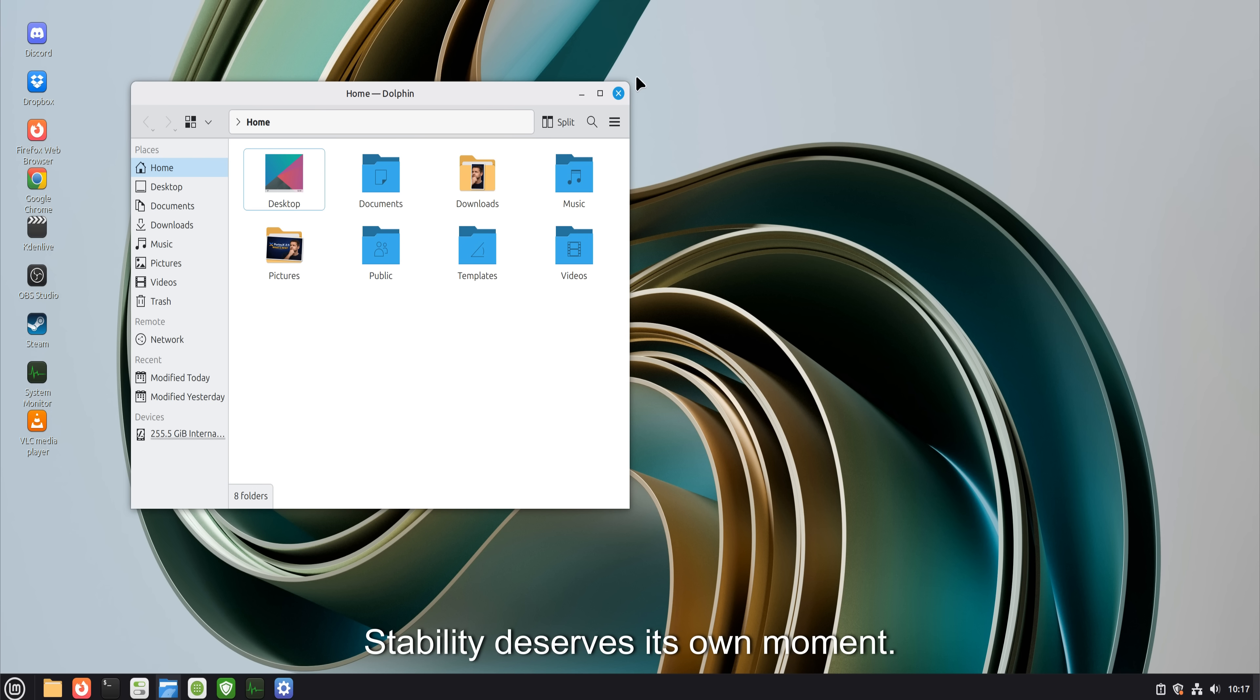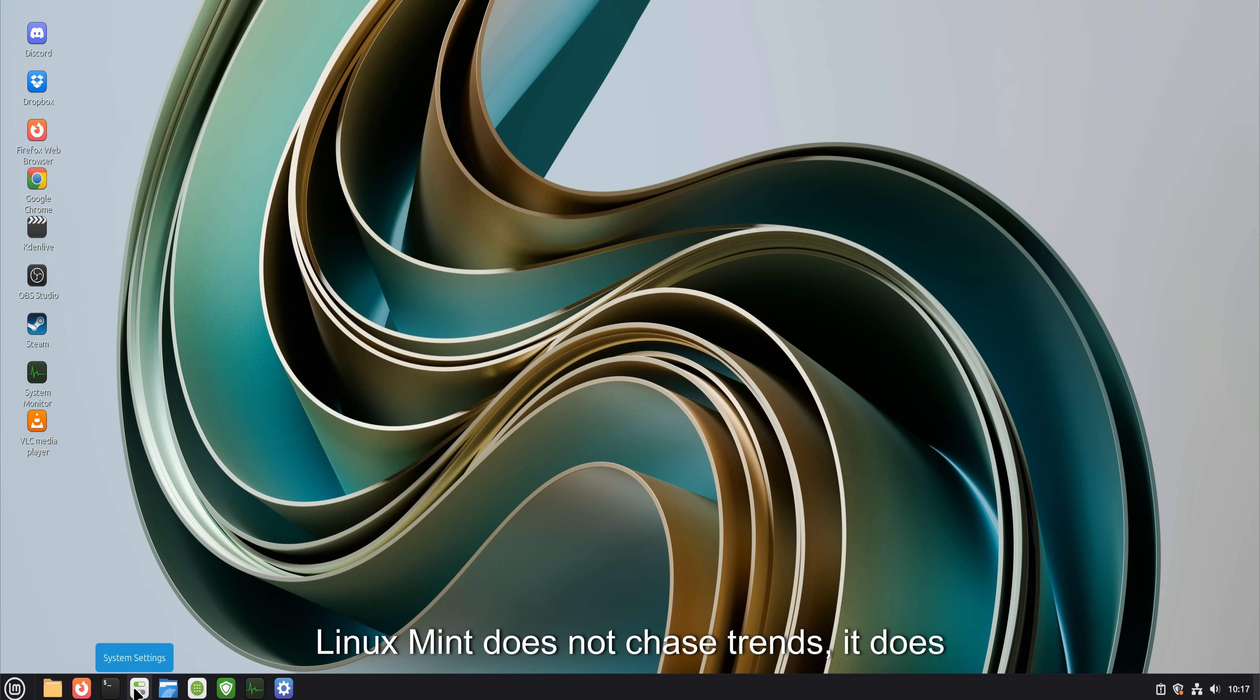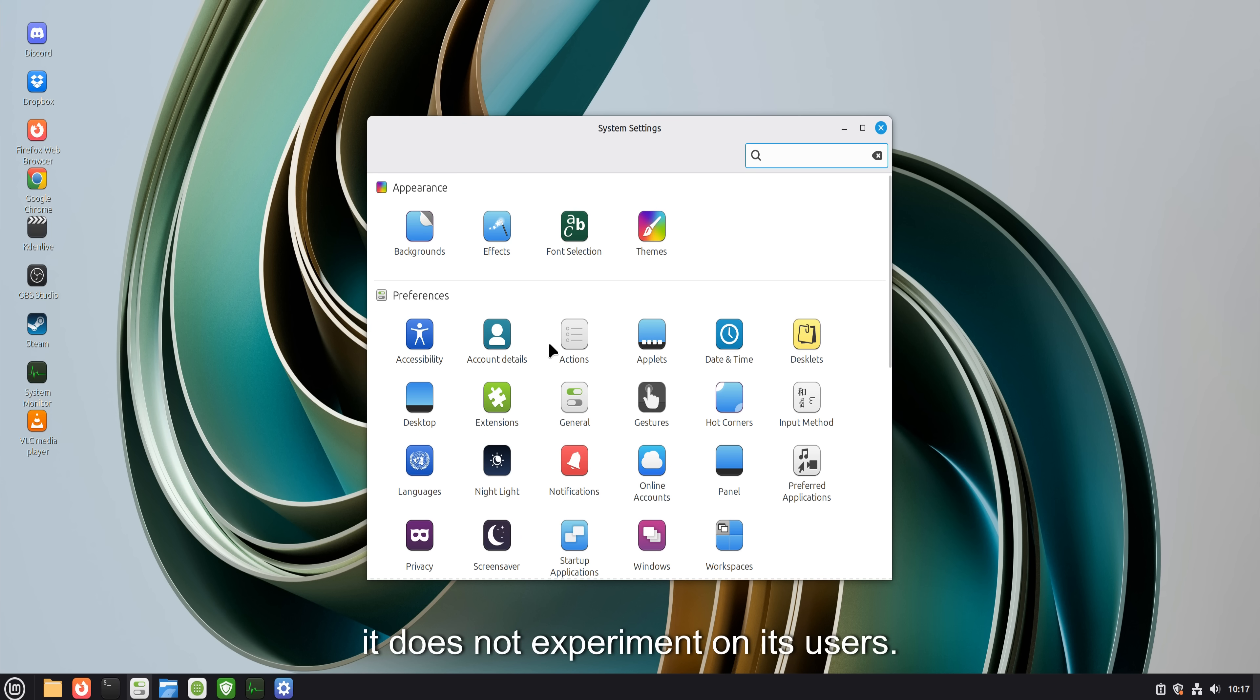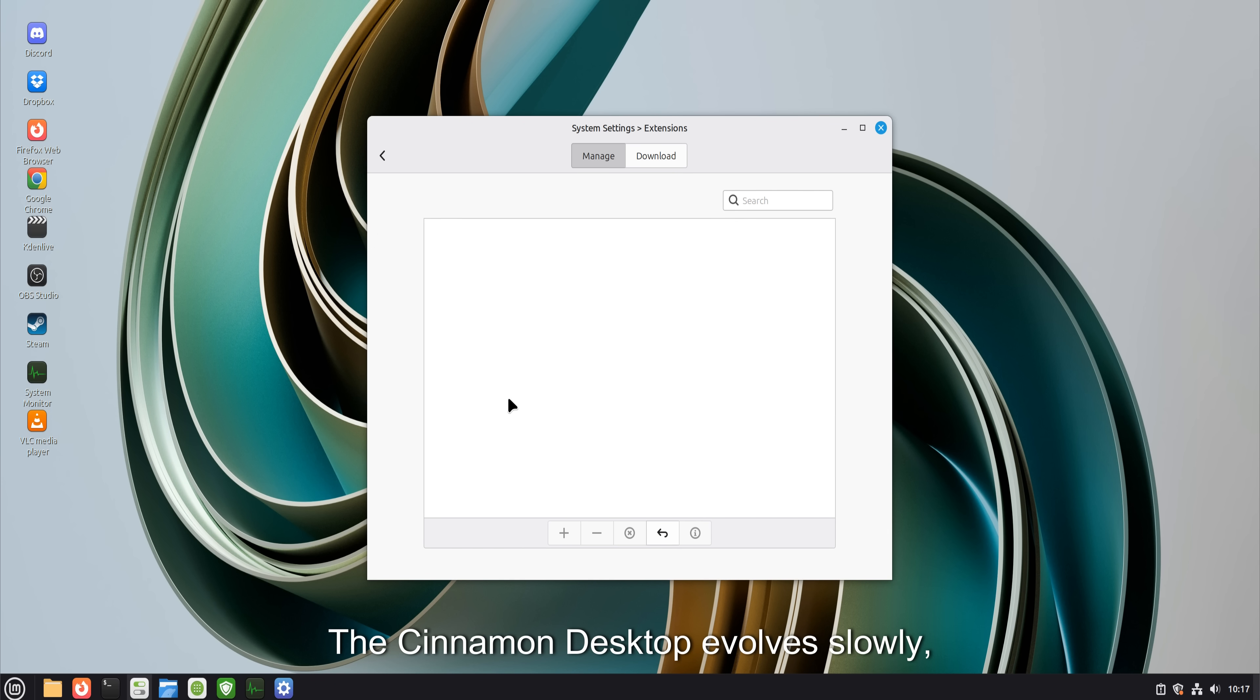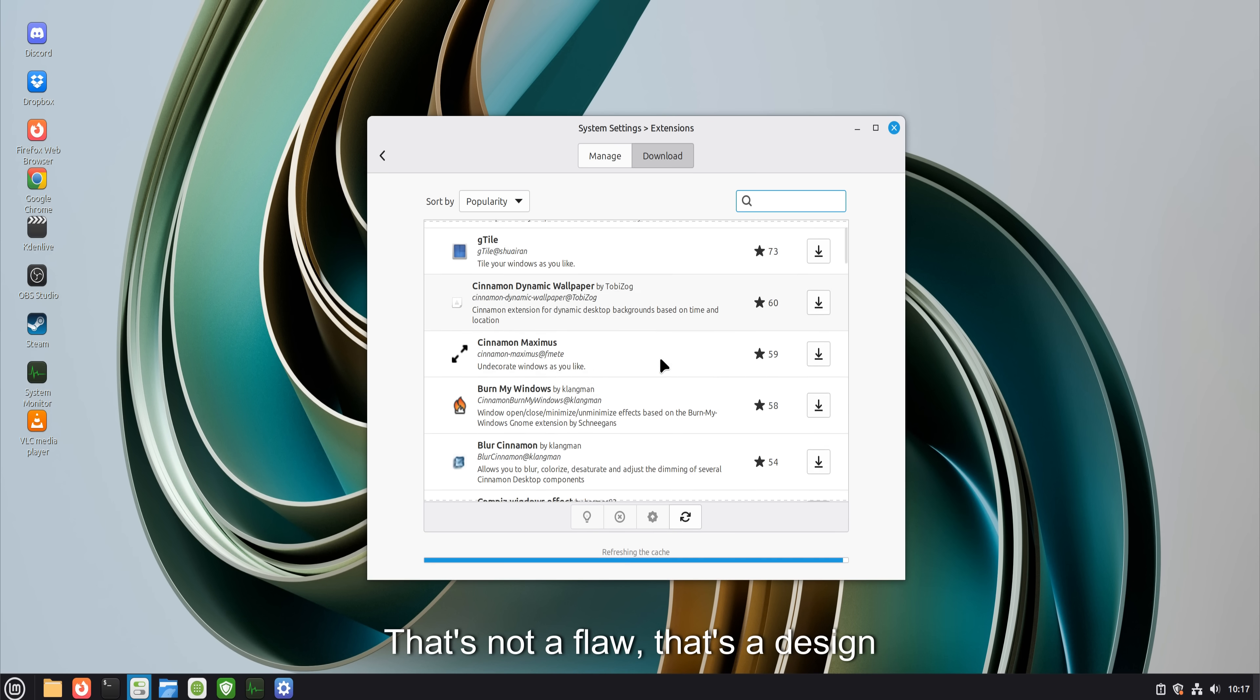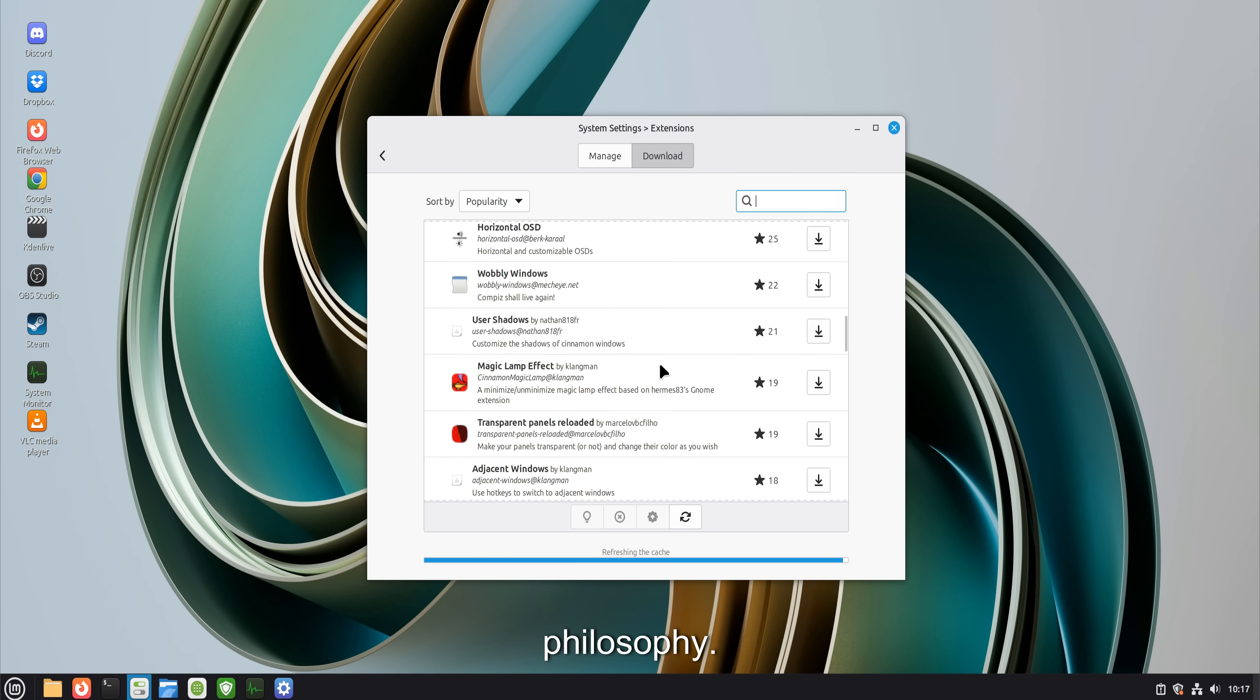Stability deserves its own moment. Linux Mint does not chase trends. It does not redesign itself every year. It does not experiment on its users. The Cinnamon desktop evolves slowly, deliberately, and conservatively. That's not a flaw. That's a design philosophy.